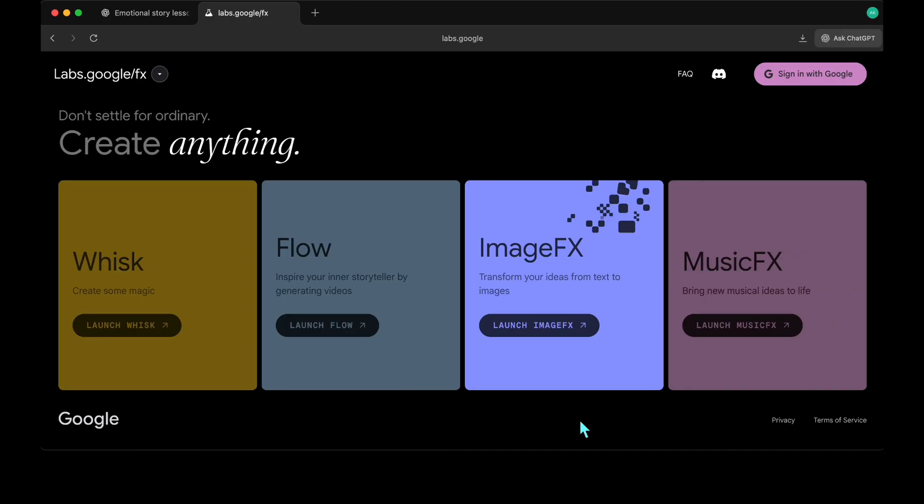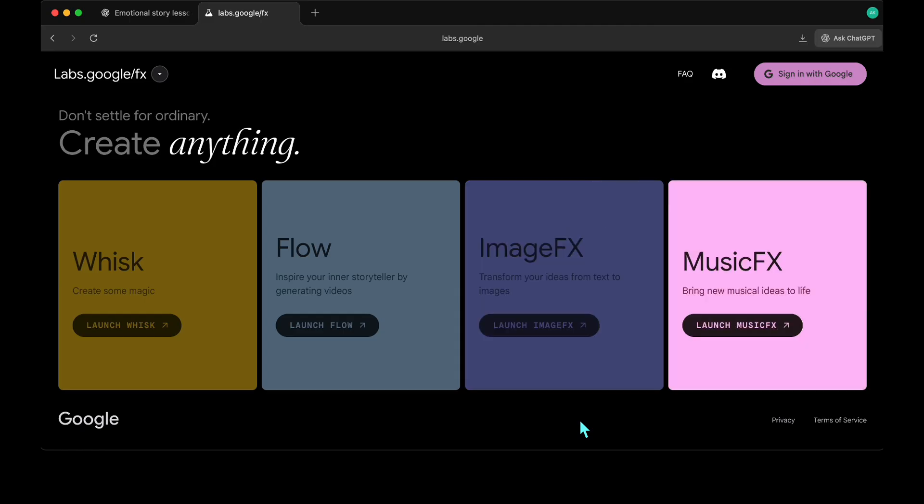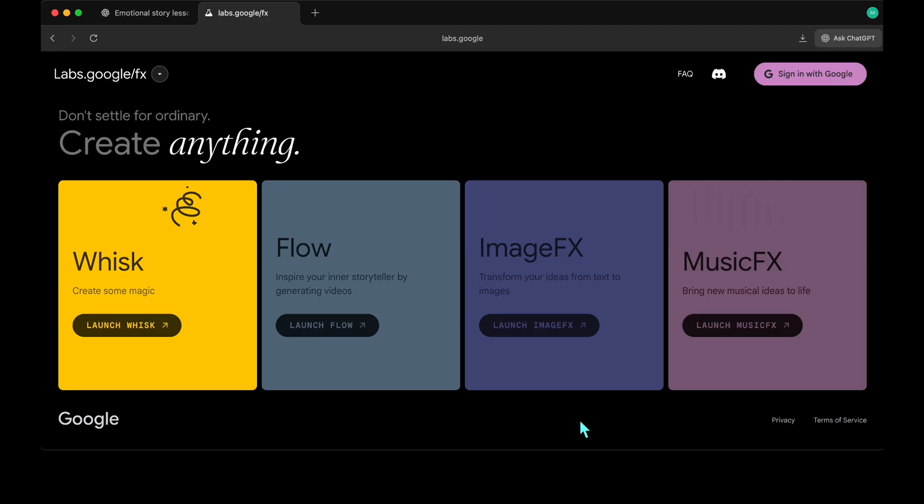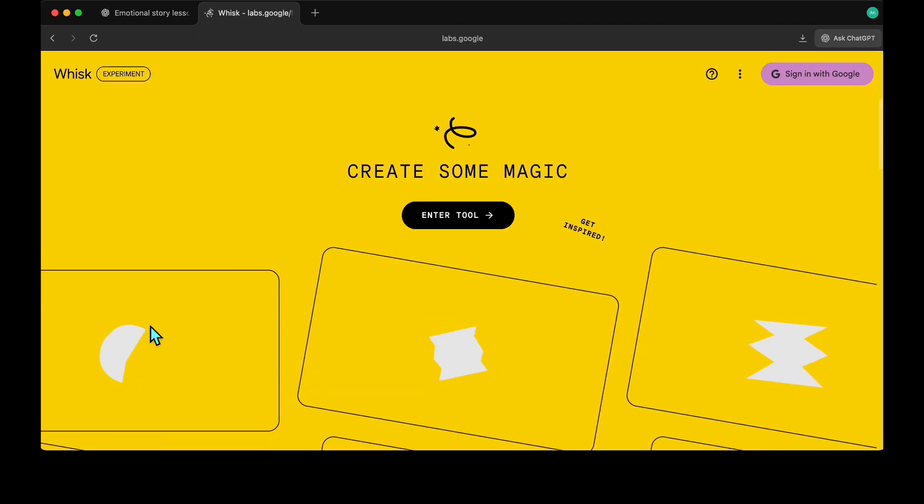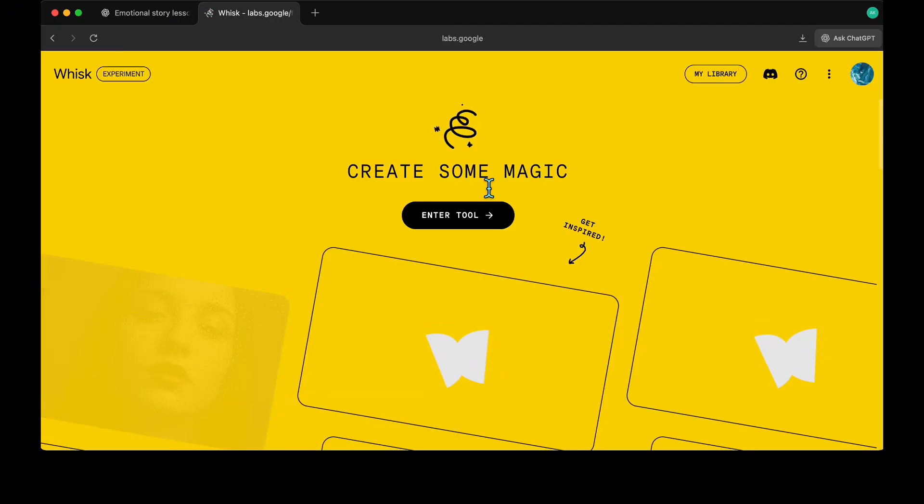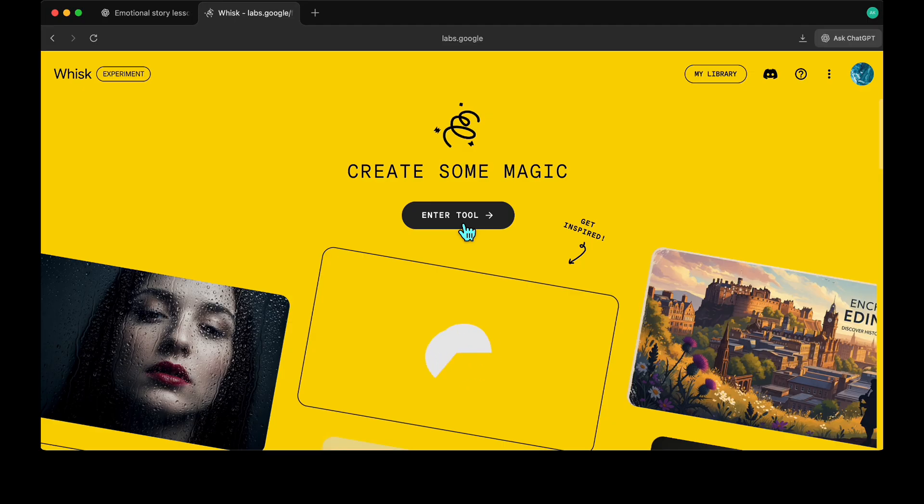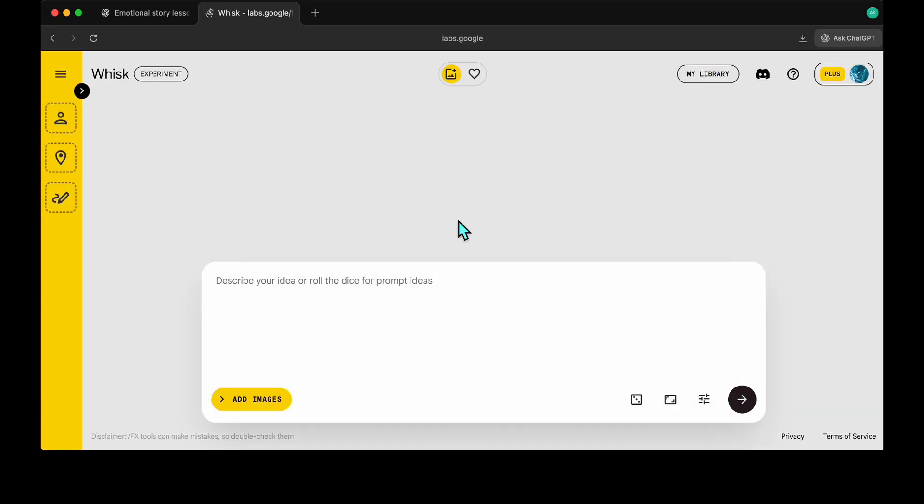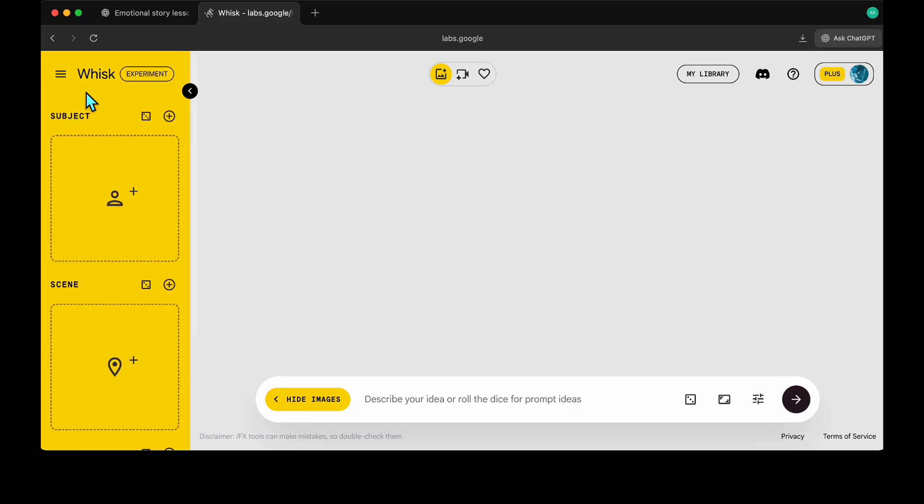For character and scene creation, we'll use WISC, which you can use to create both characters and scenes for free. I'm leaving the link in the description. After selecting the WISC tool, you can log in with your email address. Once you're in, you'll see a simple dashboard. First, I upload the reference image into the style section to set our visual look.